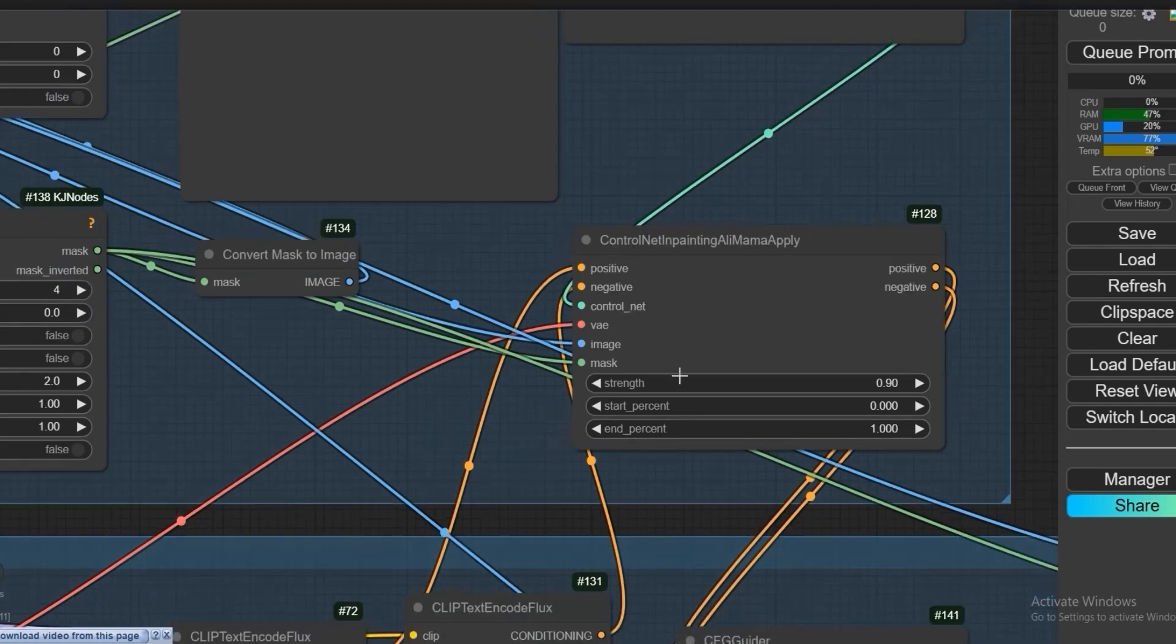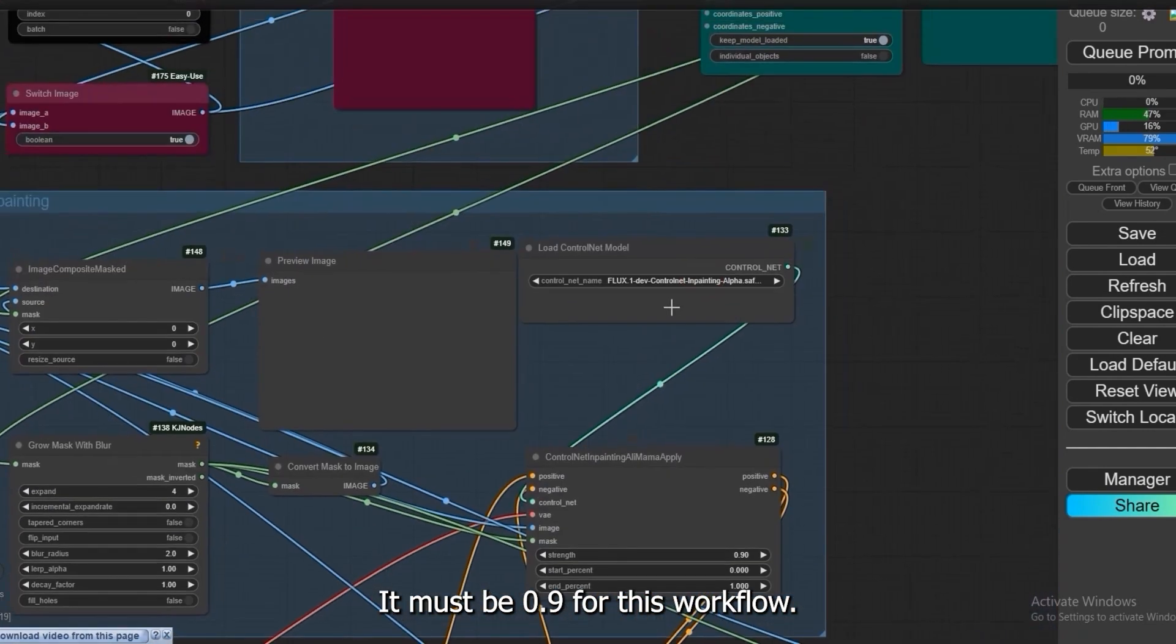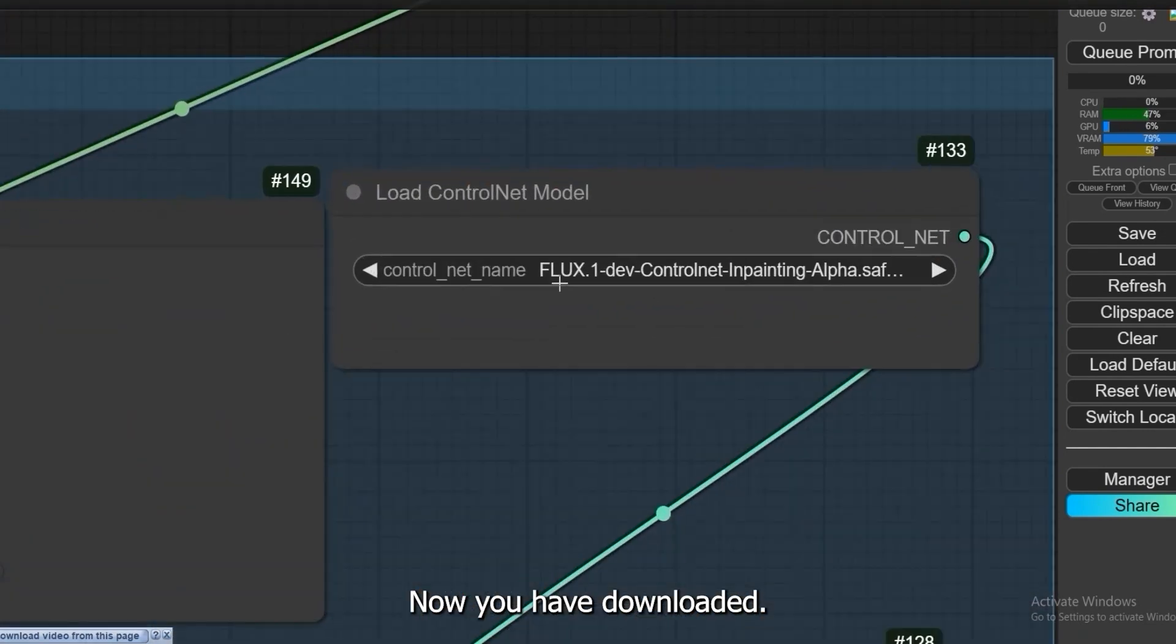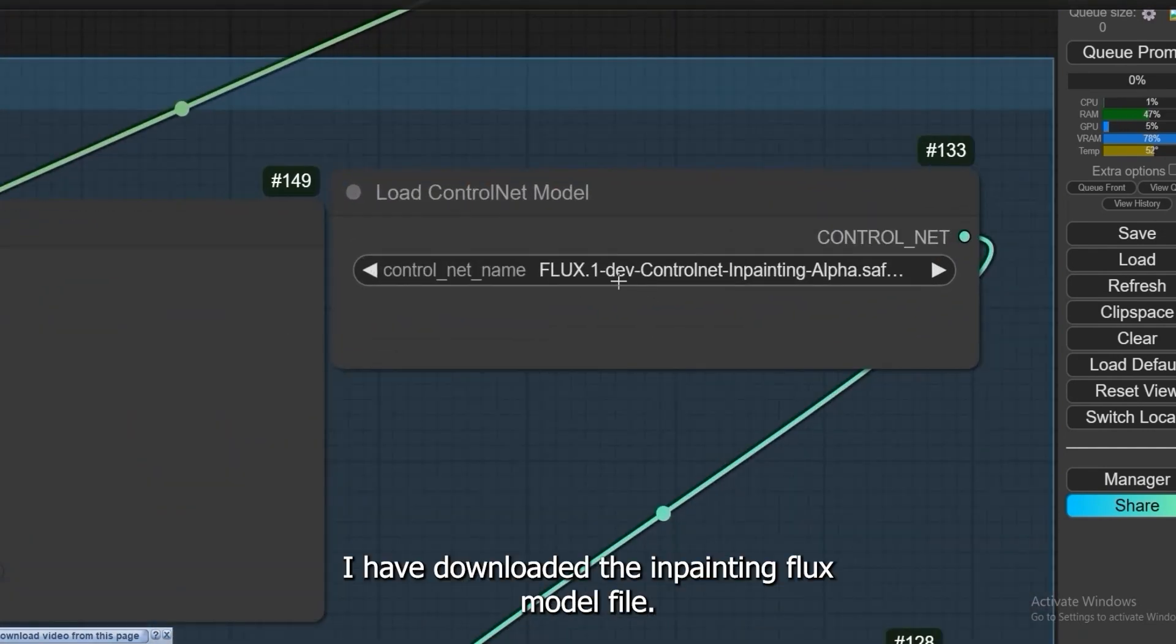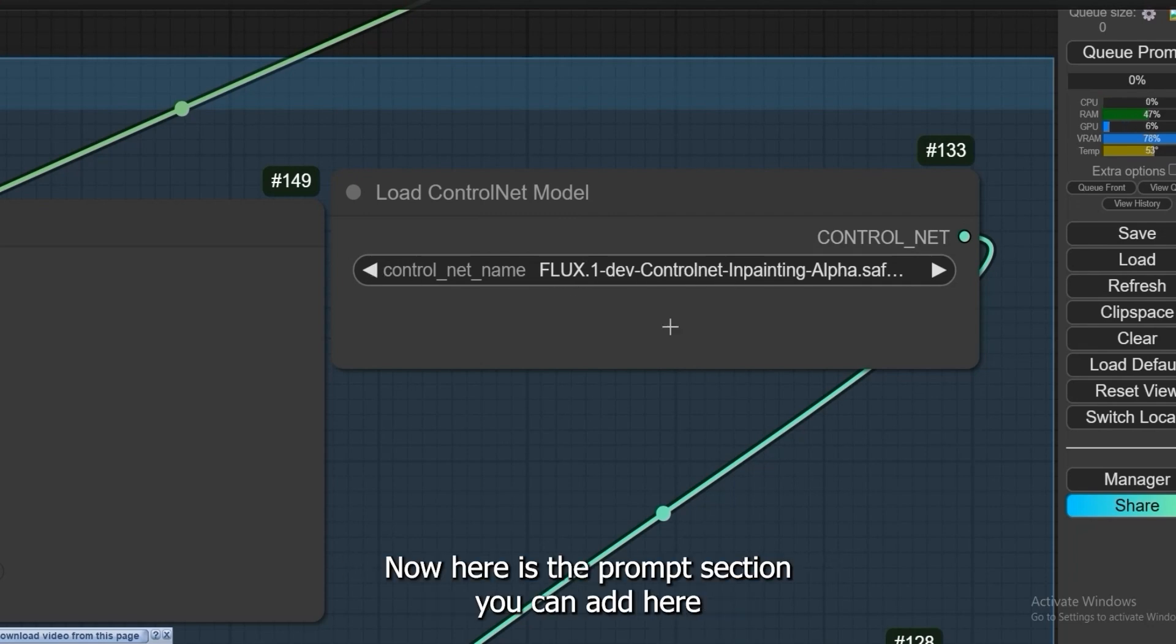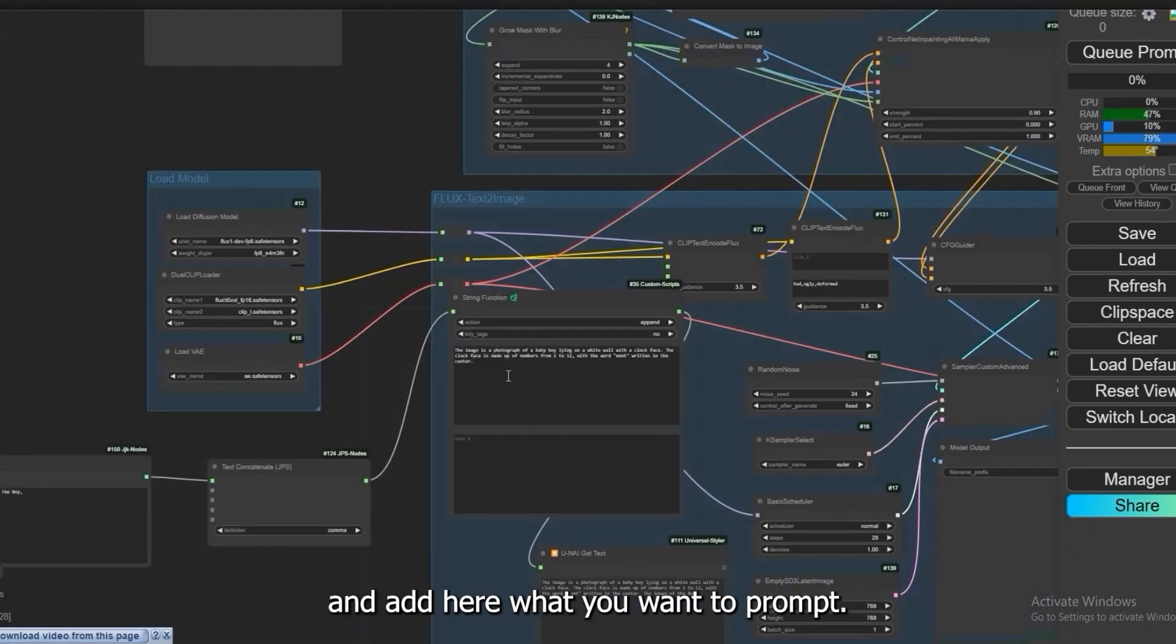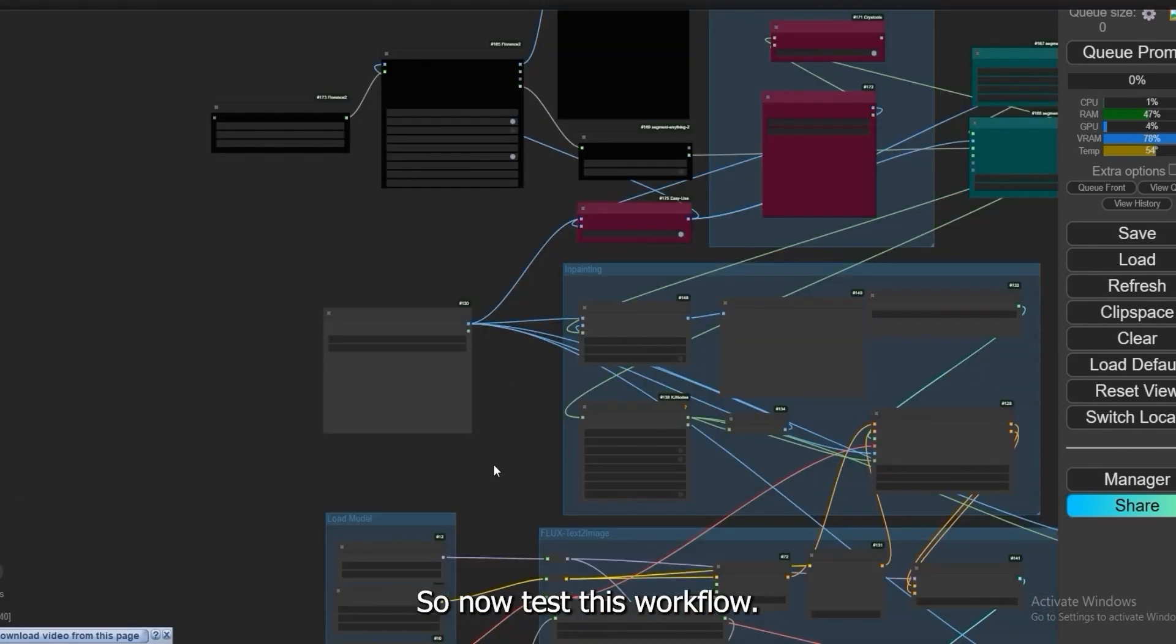For this workflow now you have downloaded - I have downloaded the inpainting Flux model file. You have to select it here. Now here is the prompt section. You can add here what you want to prompt. So now test this workflow.